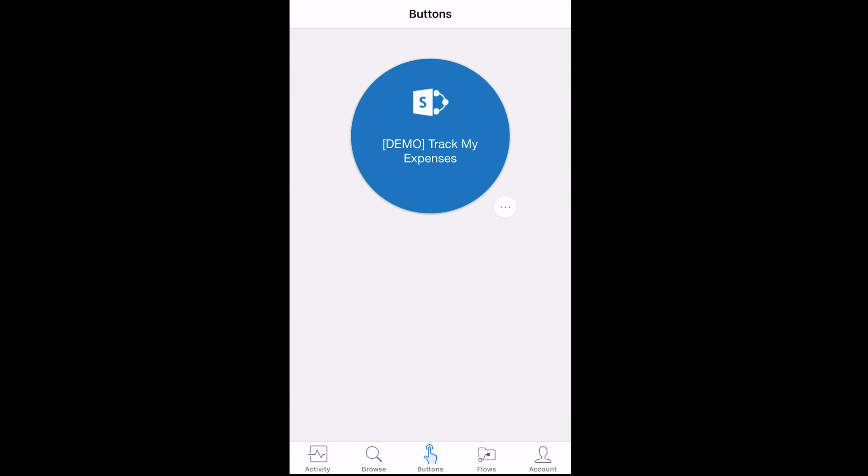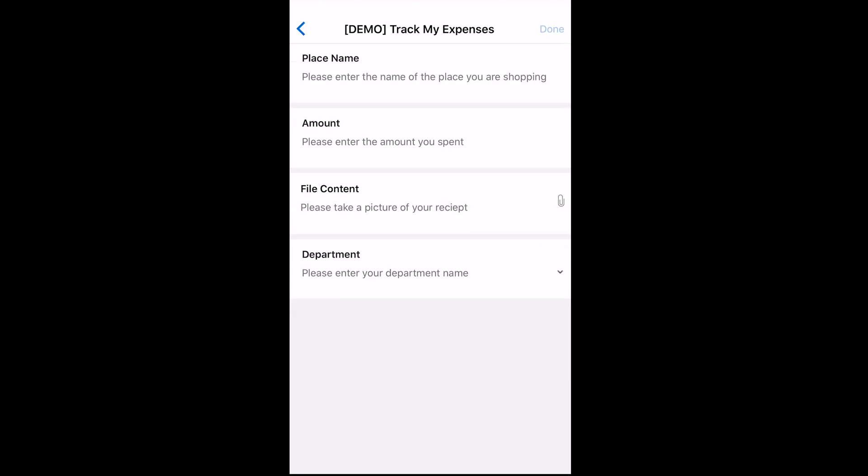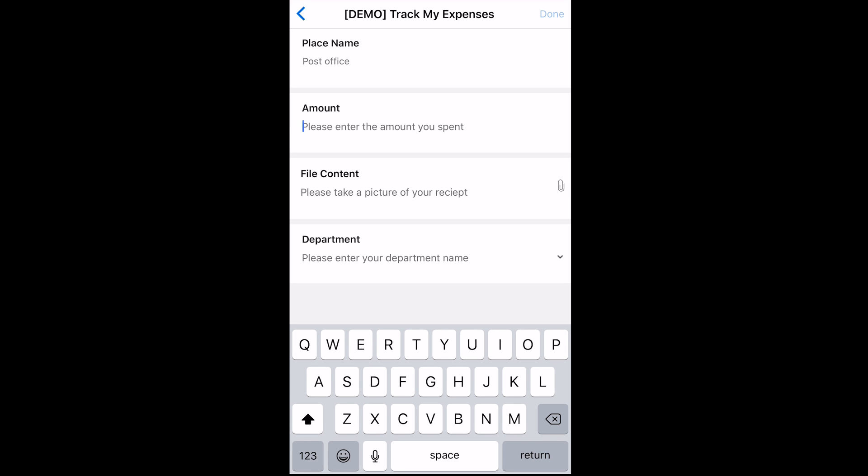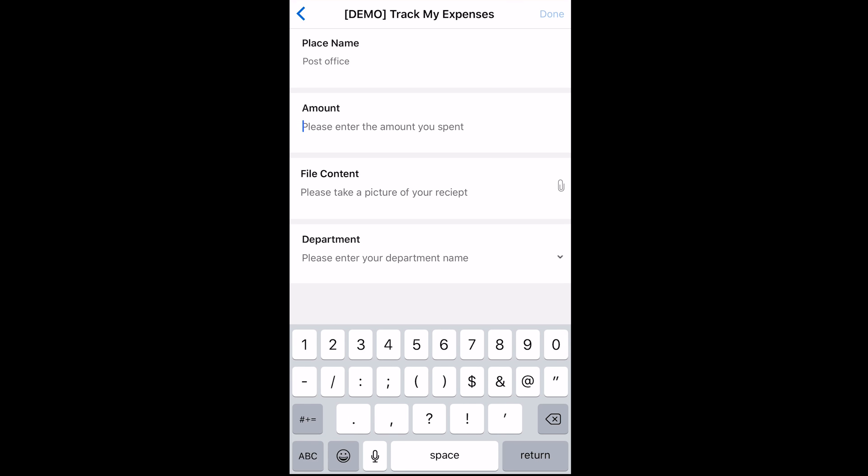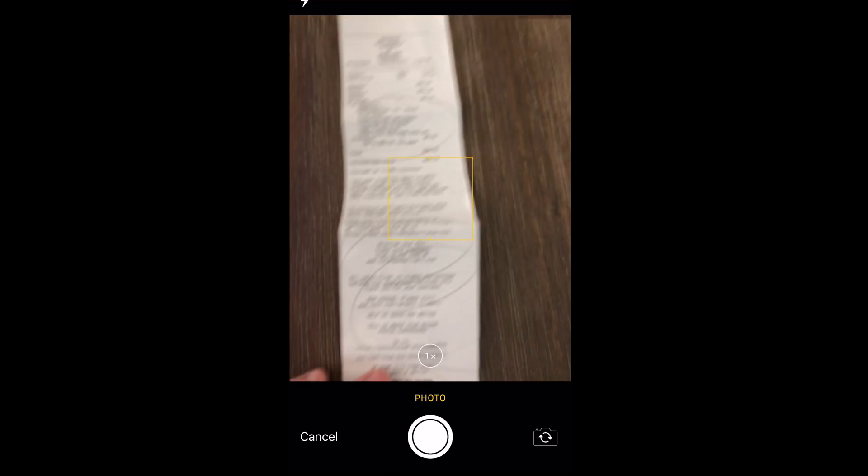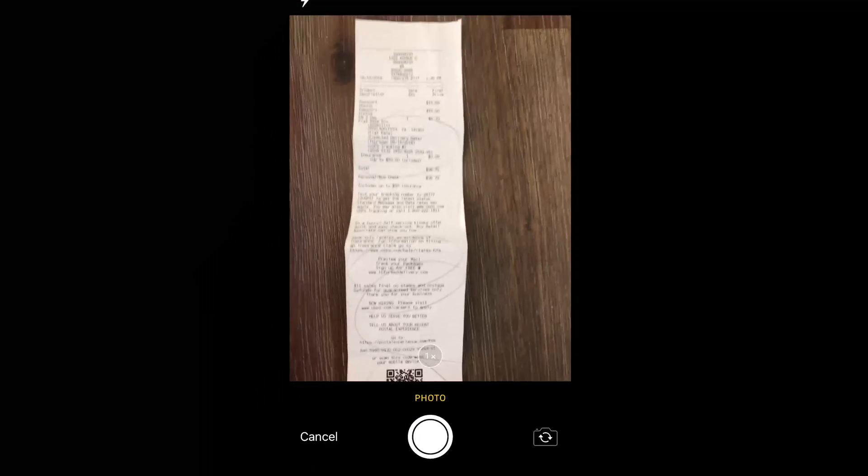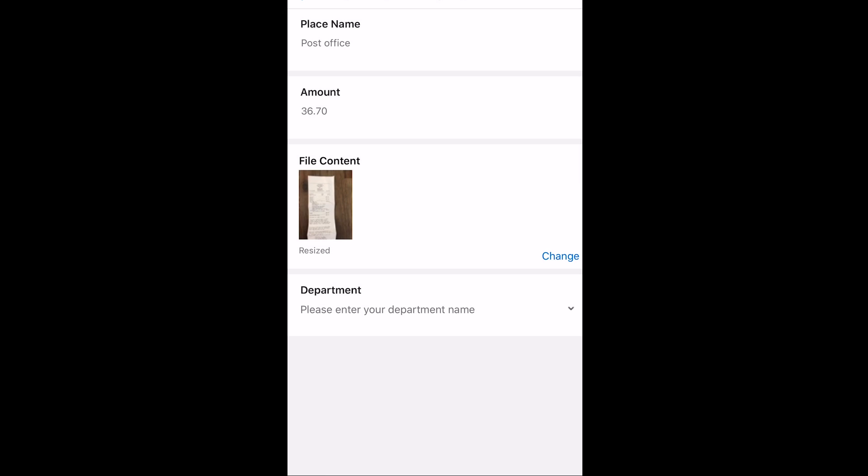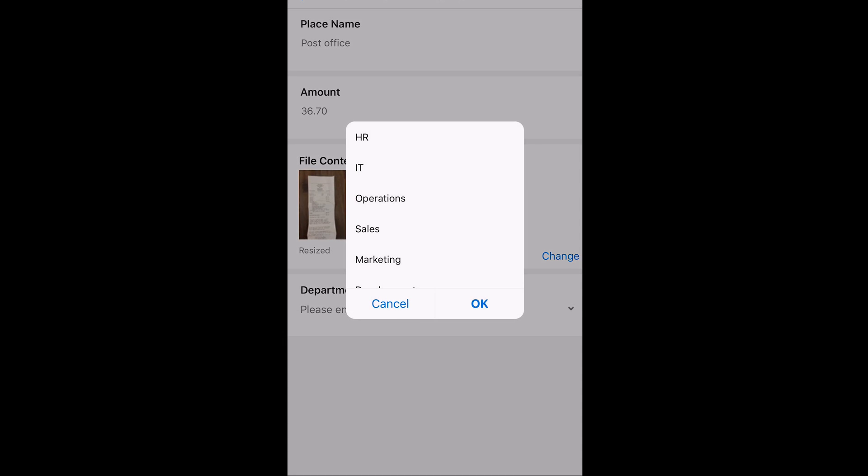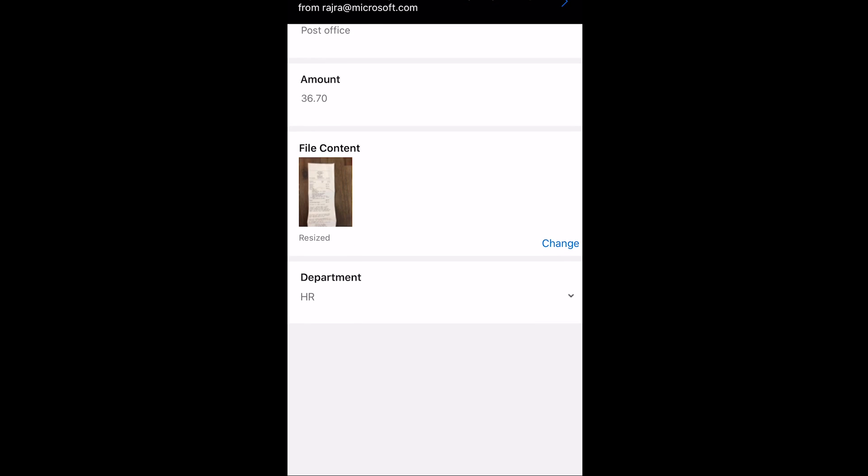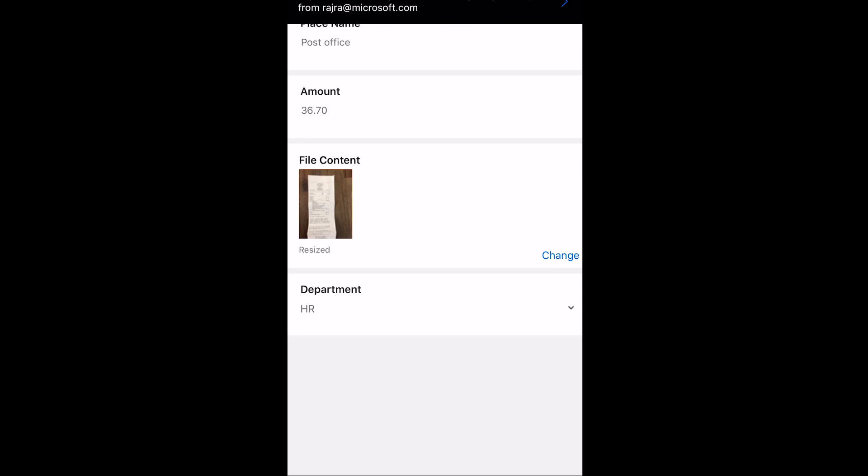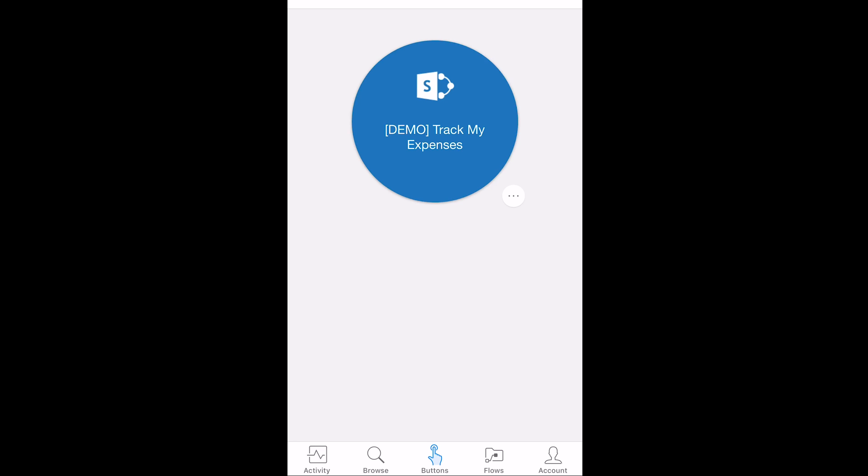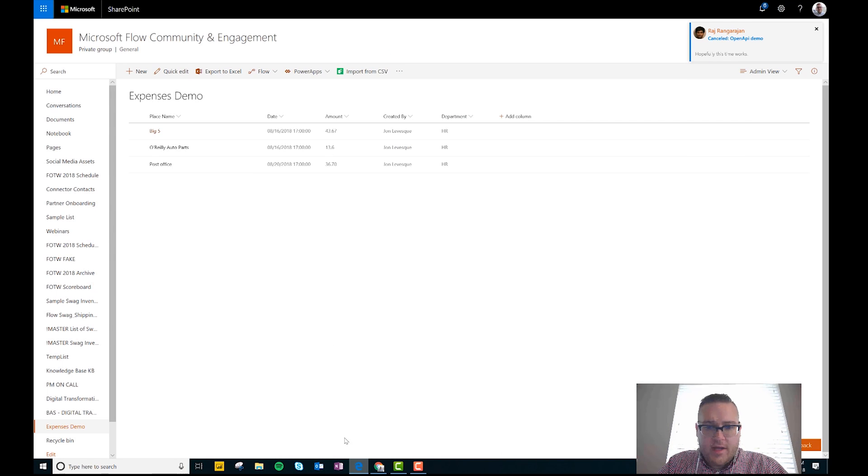All right, so I am here in the flow app. I have my track my expenses button up and ready to go. I'm gonna go ahead and press it here. All right, place name - I am at the post office. The amount of the bill is $36.70. All right, I'm gonna take a picture of my receipts here. Use that, and then my department - I'm in HR to keep it consistent. And then I go ahead.